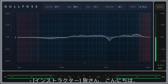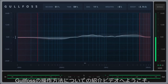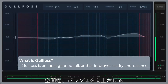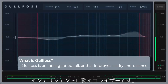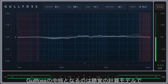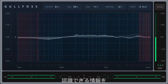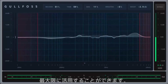Hey everyone, welcome to an introductory video on how to operate Gullfoss. Gullfoss is an intelligent automatic equalizer that improves clarity, detail, spatiality, and balance of your mix. At the core of Gullfoss is a computational model of human auditory perception that's able to take your mix and maximize the contained information that can be perceived.